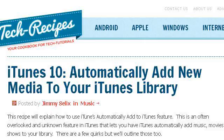Our top-ranked site to learn about how to have iTunes automatically search for new music is www.tech-recipes.com, specifically the page titled 'iTunes 10: Automatically Add New Media to Your iTunes'.